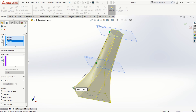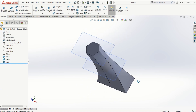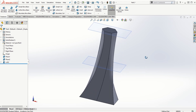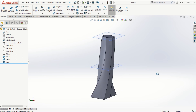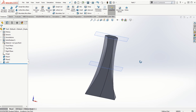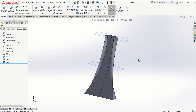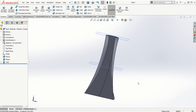Now I'll go to the lofted base and select these sketches one by one. Remember, the order is very important when selecting sketches for loft. Once I click OK, the solid model is created with the lofted base feature utilizing three different cross sections. Remember that the cross sections must be created in planes that are parallel to each other.